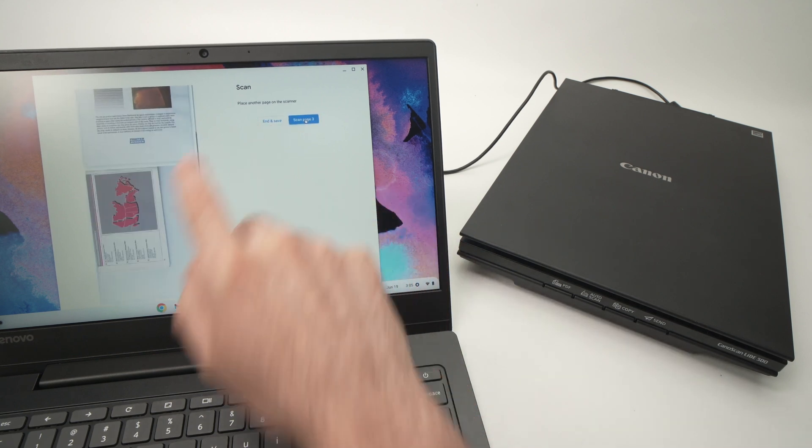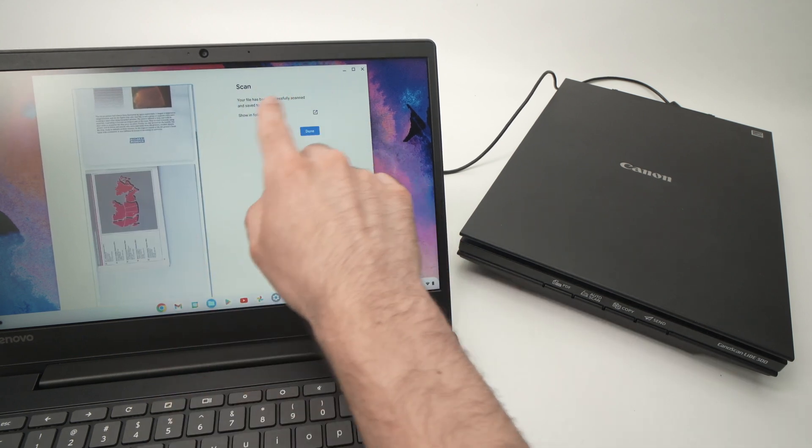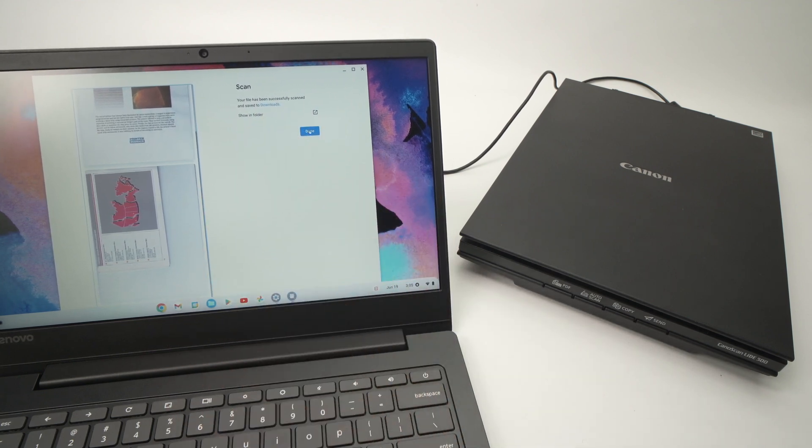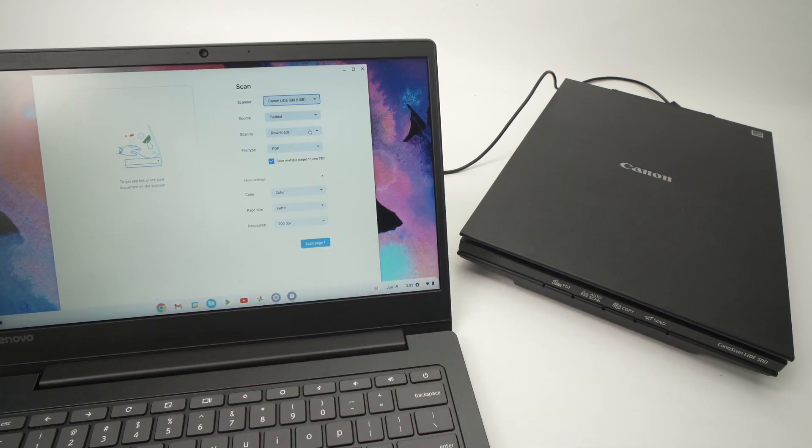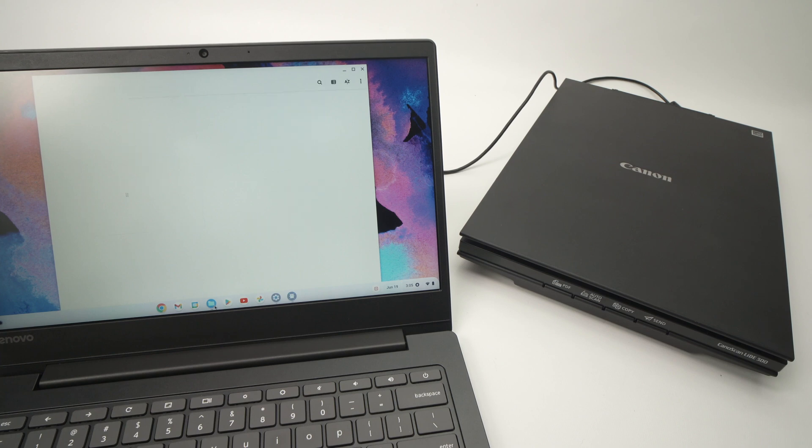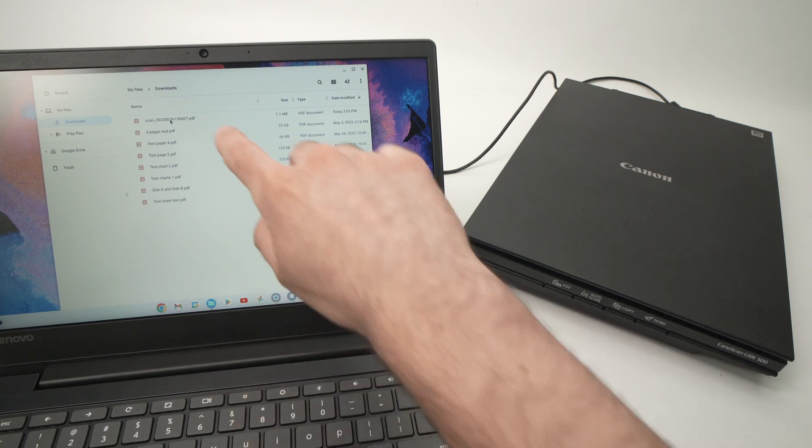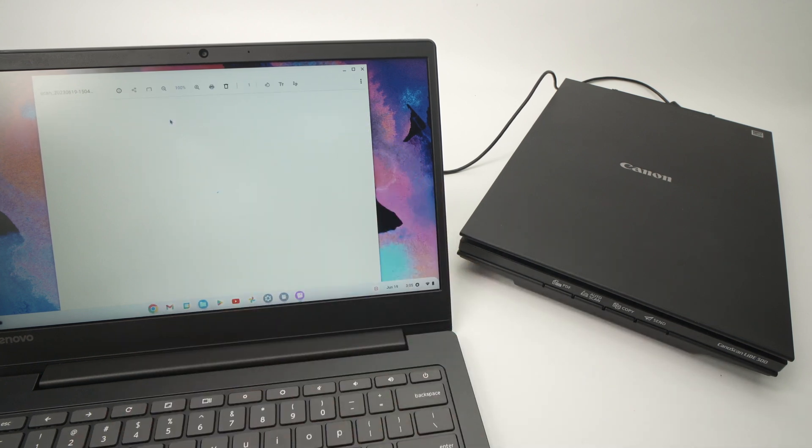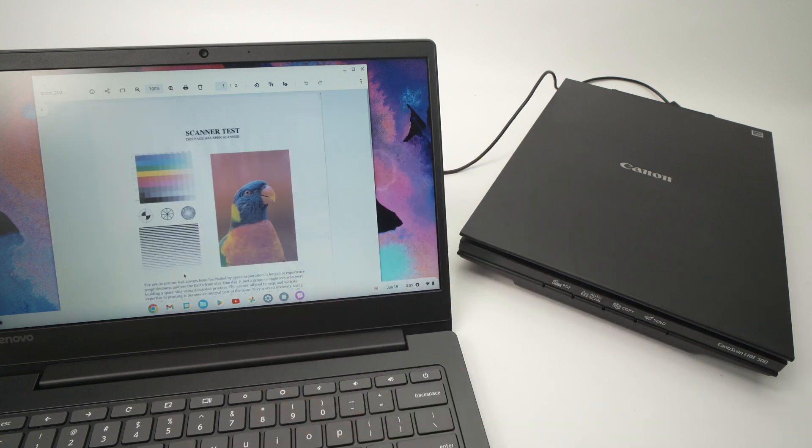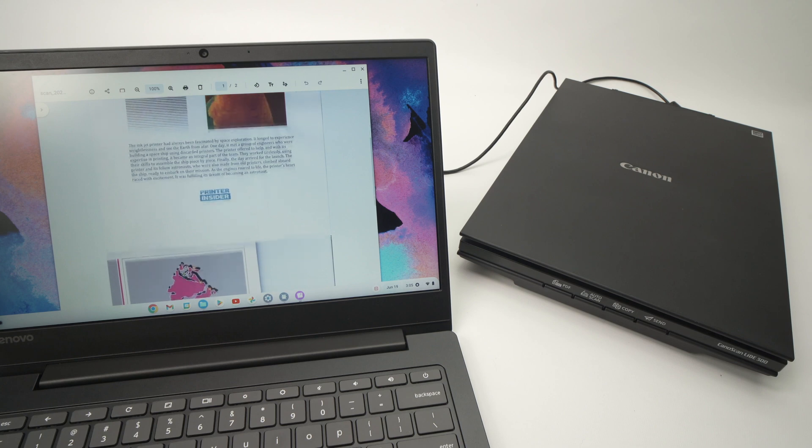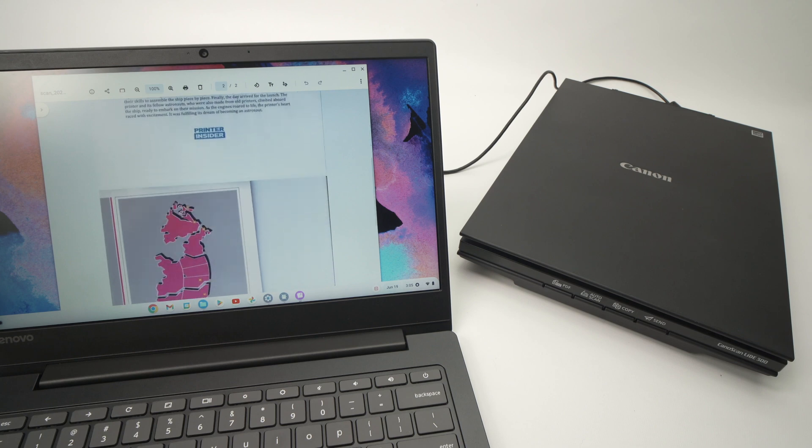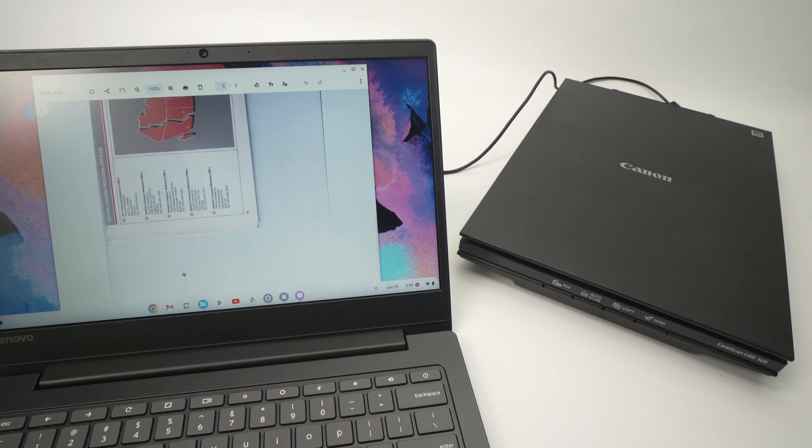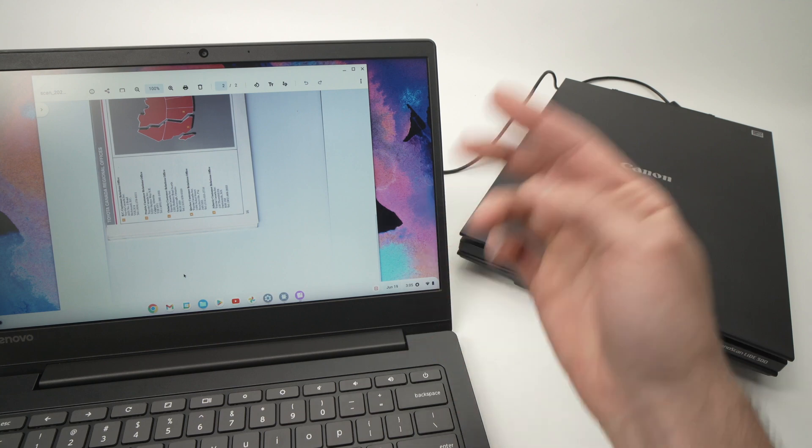Once you're done, you're gonna press End and Save. It will give you this confirmation and press Done to finish. Now if we're going in the folder where everything has been saved in Downloads, over here, the first one, and we open it, we're gonna see that both of these pages have been put in one single PDF. So if we go down here, we go, this is the second scan. And if you have 50 pages, well they will all be one after another.